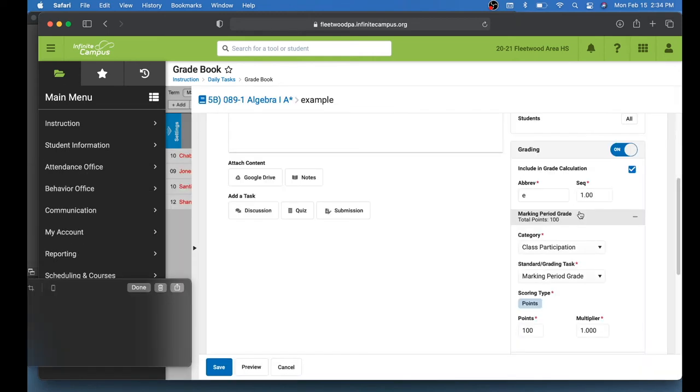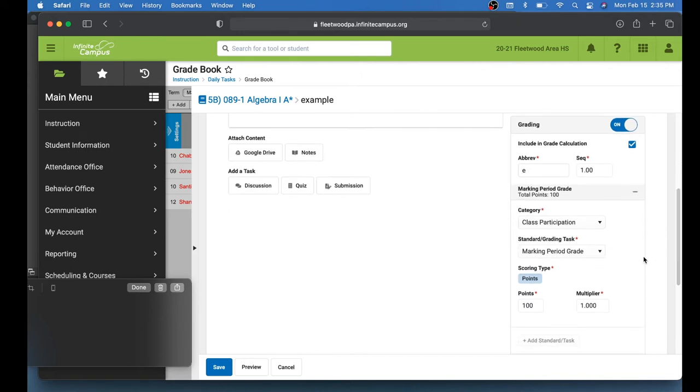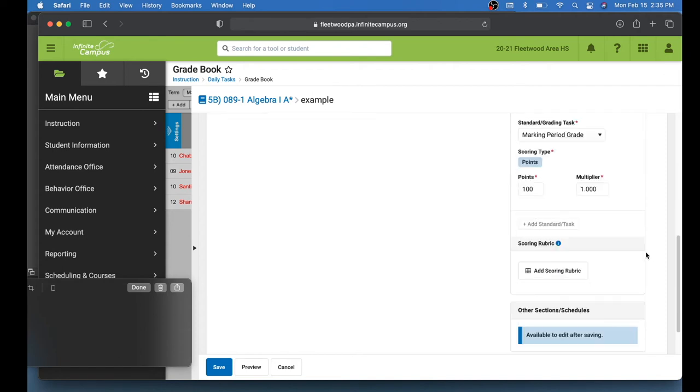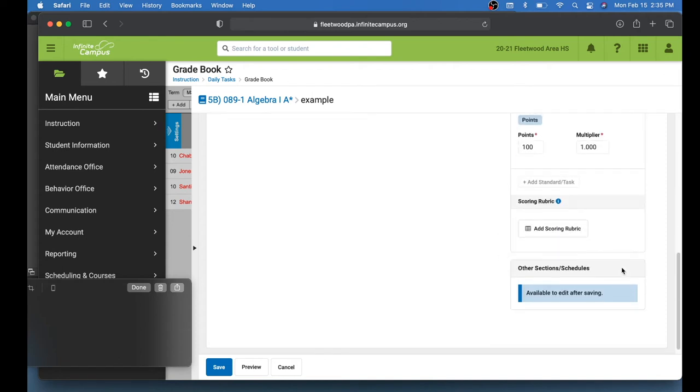Under grading, you should see the same options that you had before. It's just going to be laid out a little bit differently. And you can select those choices that you normally would make right here. Give it a point value. It lets you add the scoring rubric right here.